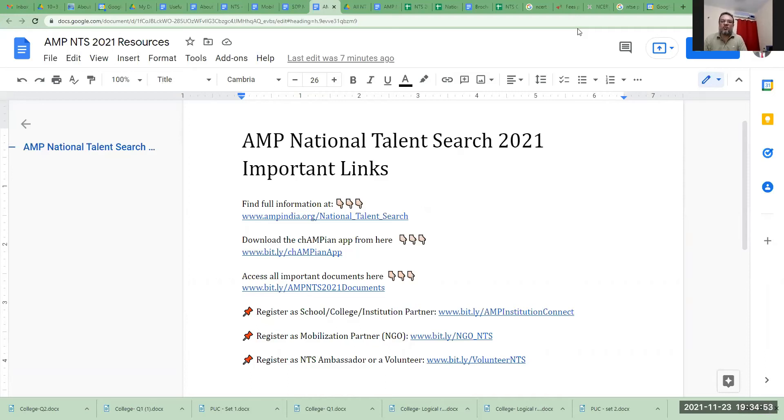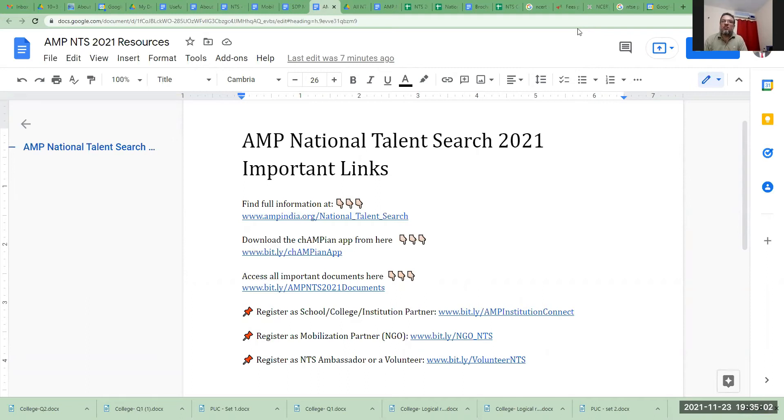Assalamu alaikum warahmatullahi wabarakatuh. Thank you for your interest in the Association of Muslim Professionals National Talent Search. My name is Khalil and I am here to tell you about the why, how, when, who, and what of NTS 2021.